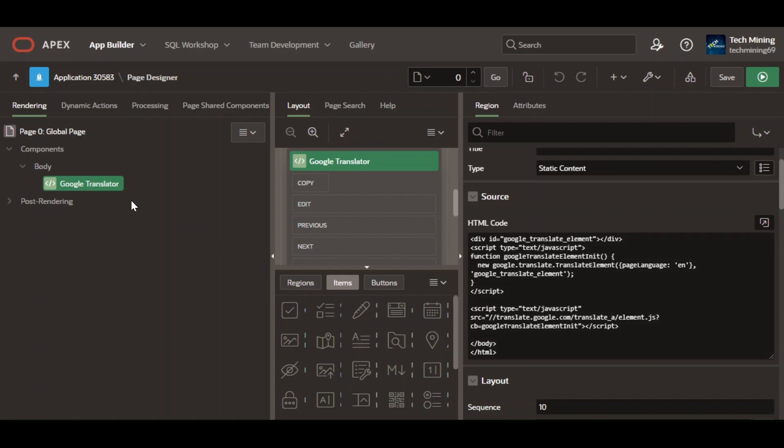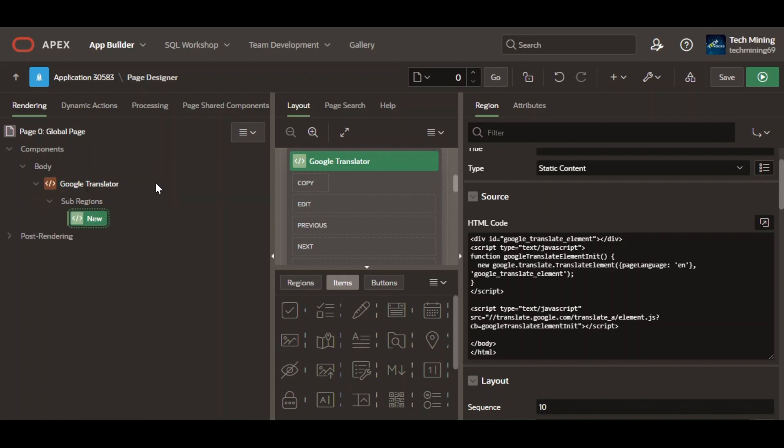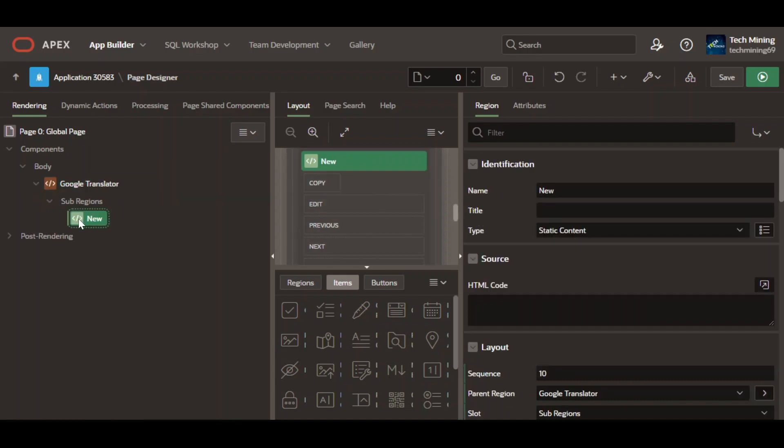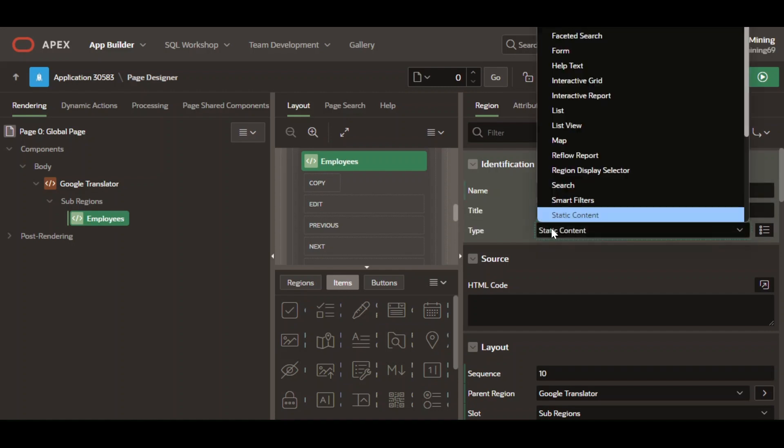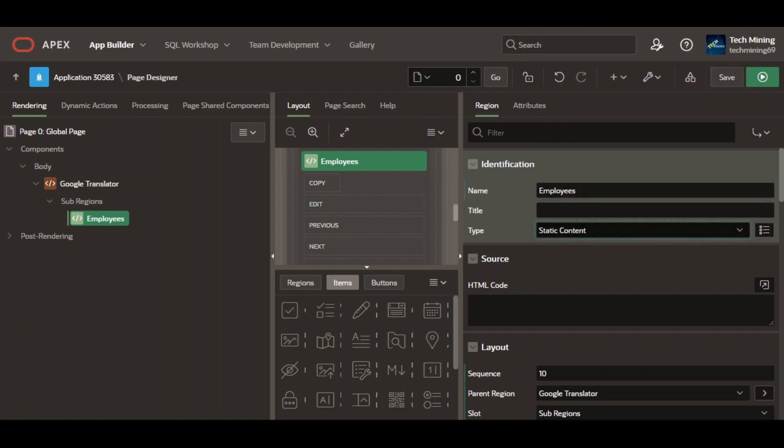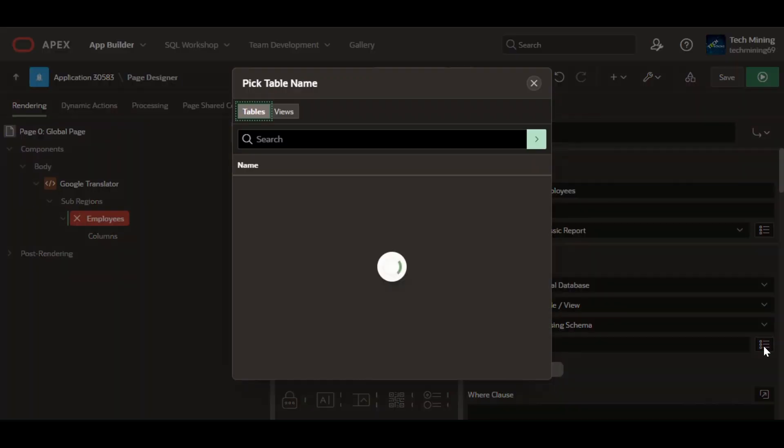Create a sub-region named employees. Set its type to classic report and select the EMP table.